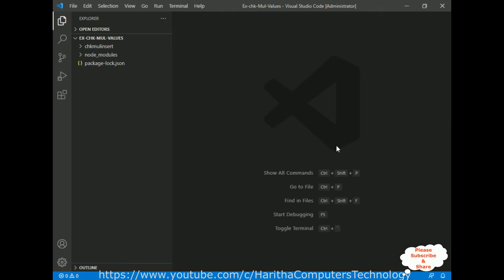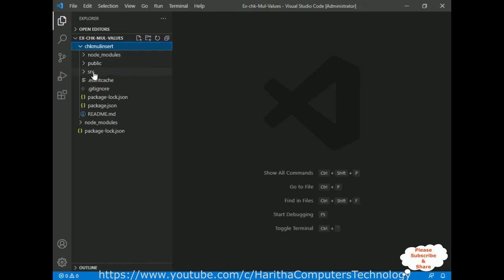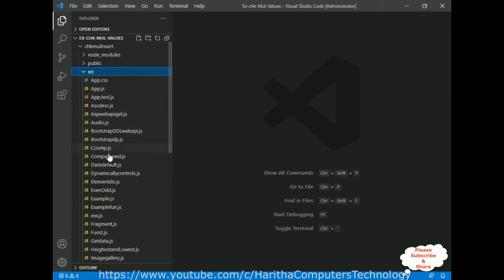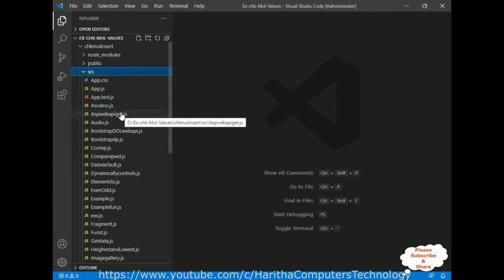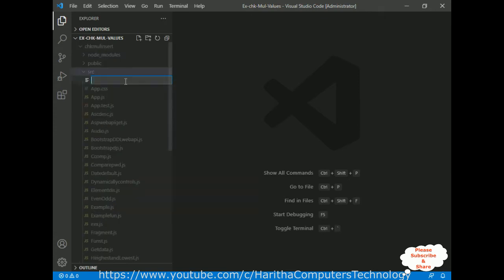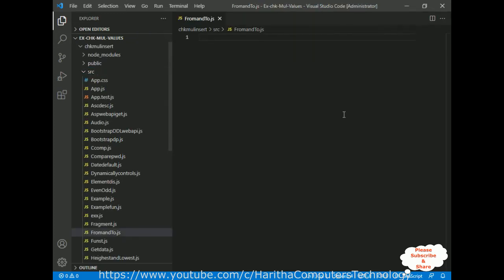I'm using Visual Studio Code to create a React.js application. Just to save time, I have already created one project. Let me expand the project — there is a source folder, and inside the source folder all the JS files are nothing but components, whether class or functional. For this example I'm creating one new JS file: right-click the source folder, new file, and the file name is fromEnd2.js.